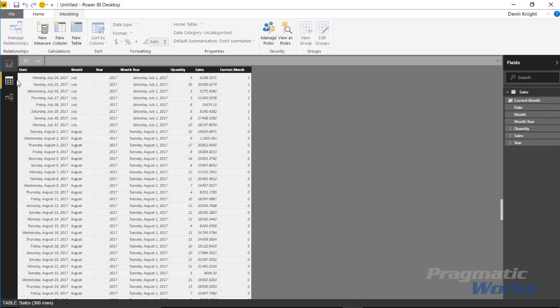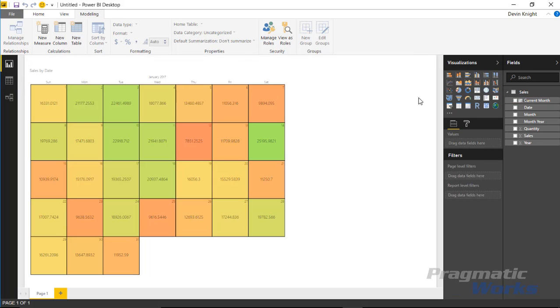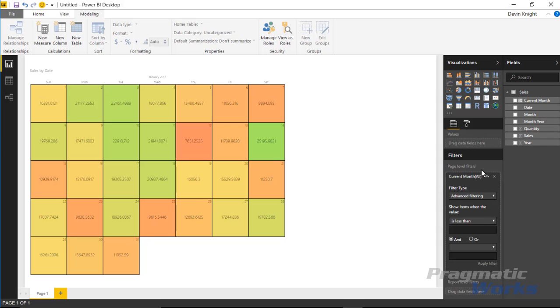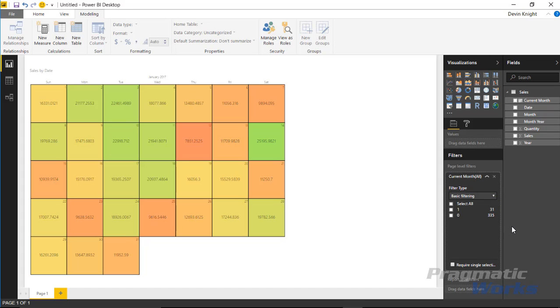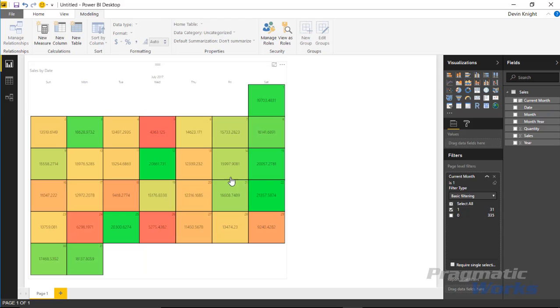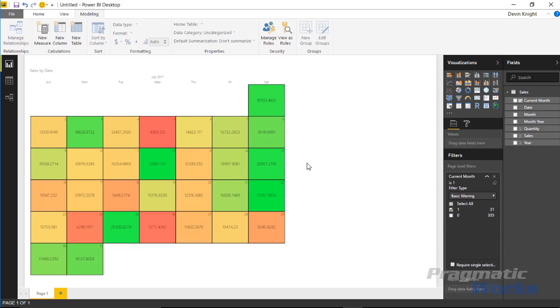Now, what I can do back over on the report side is I can bring that current month field down to my page level filters, just like we did earlier. I can tell it that I want to apply it and do a basic filter, and I want to return back everything where the value is one. If I select that, you're going to see it return back and show this report filtered down to only show the current month.